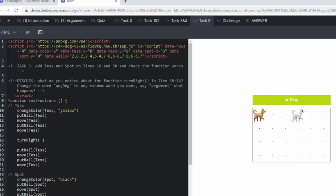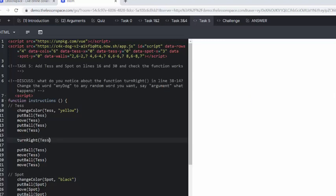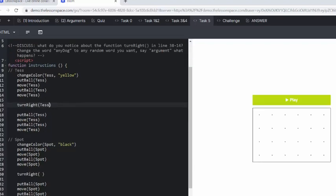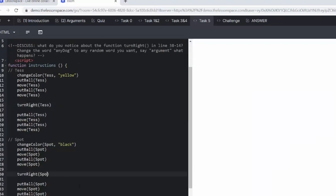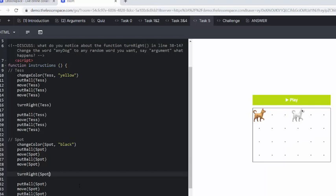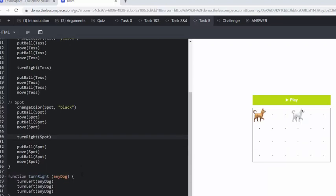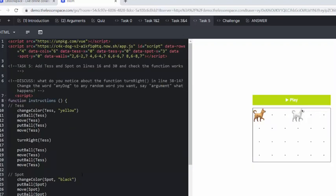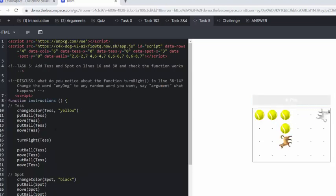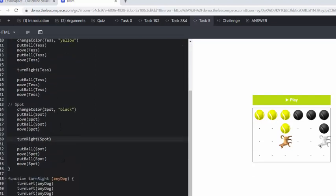Five, add Tess and Spot on line 16 and 30 and check that the function works. So we've got this adding of an argument to turnRight. So now it seems like turnRight is going to work if Tess and Spot are arguments. Last time we made actual functions for them. Yeah, and it does work.